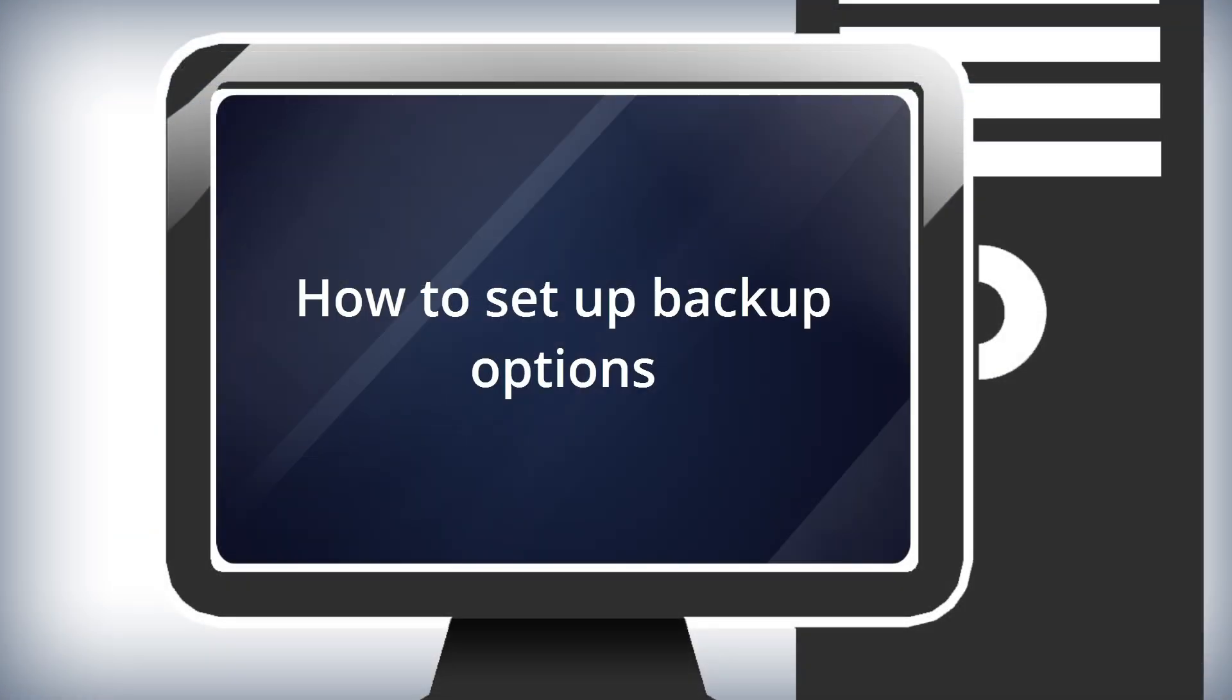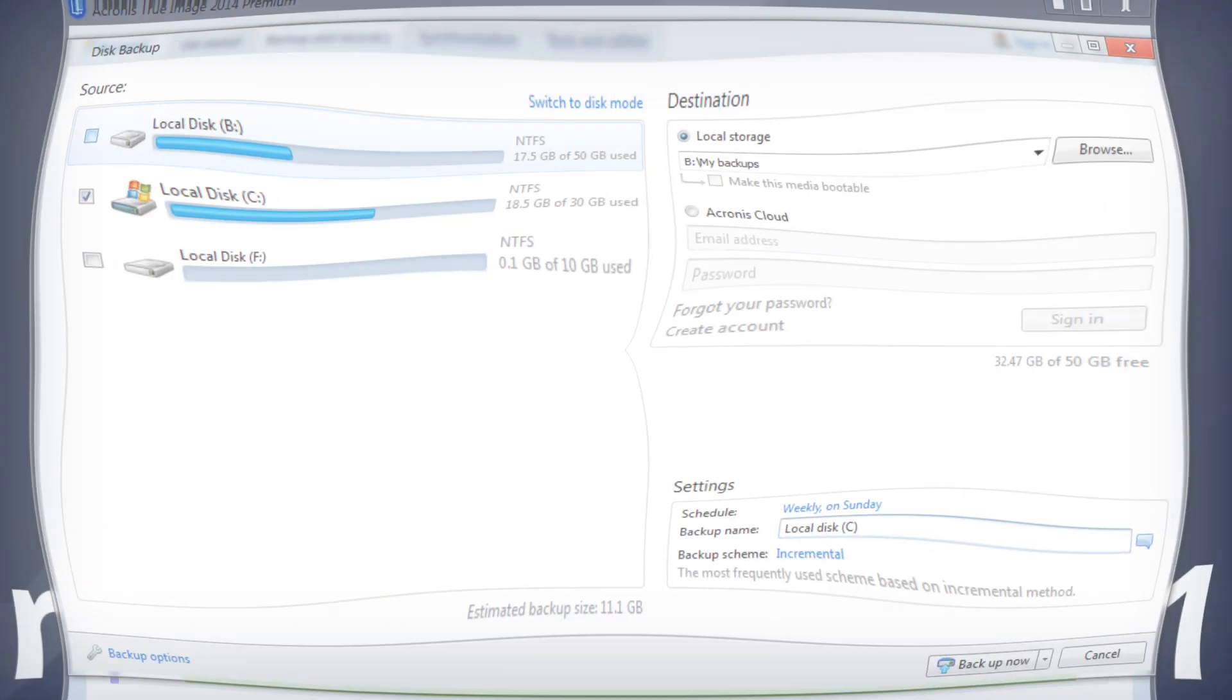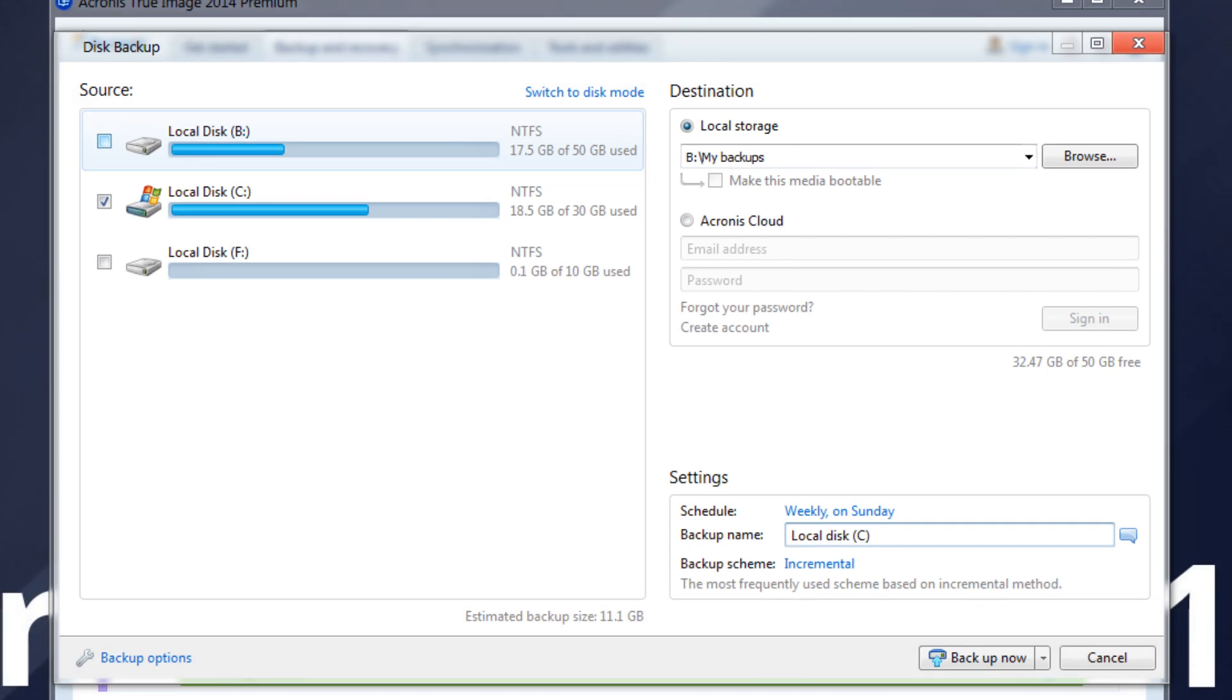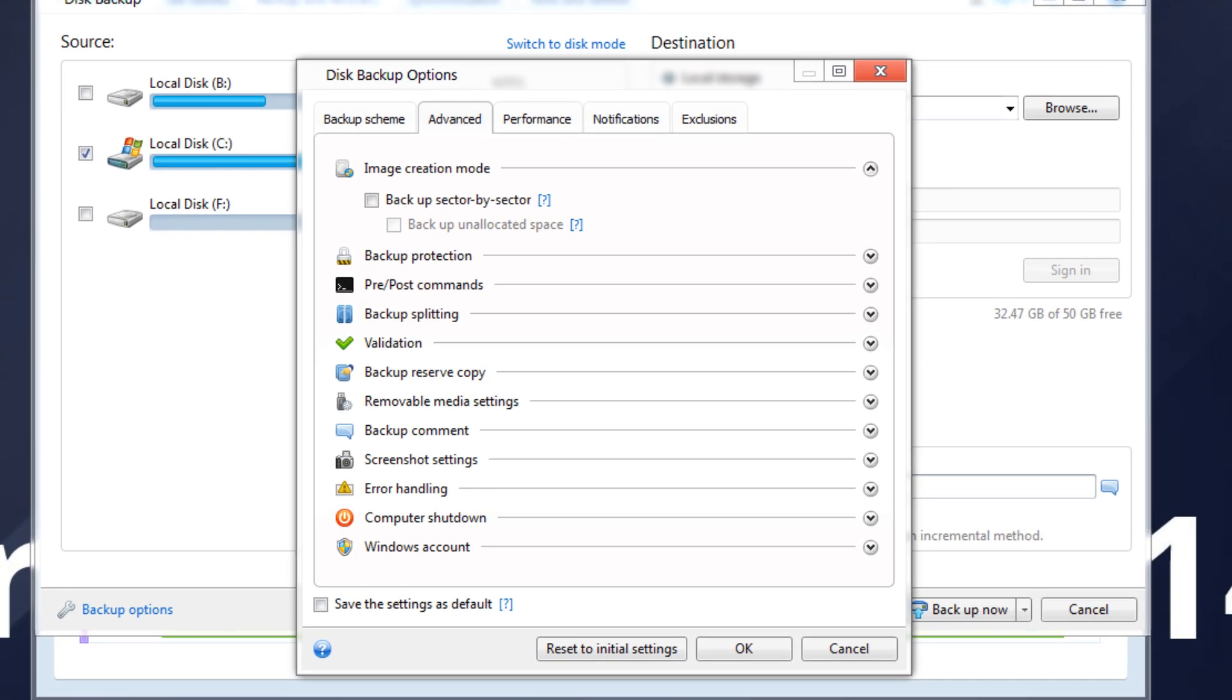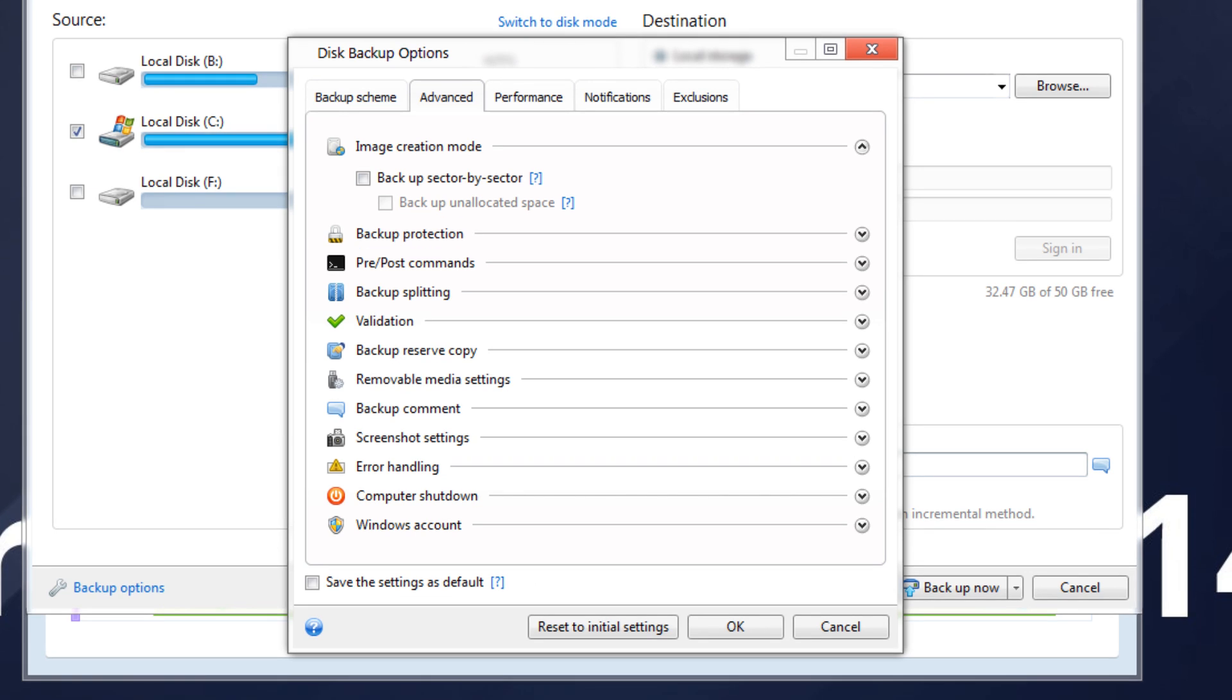How to Setup Backup Options. In the Backup Options windows, you can configure options for disk partition, file, email, non-stop, and online backup processes, respectively. To open the Options window, click the appropriate link. Choose, for example, Disk Backup Options.